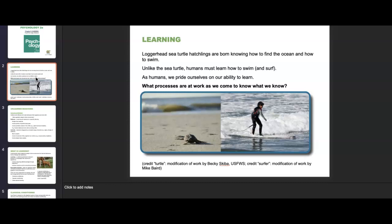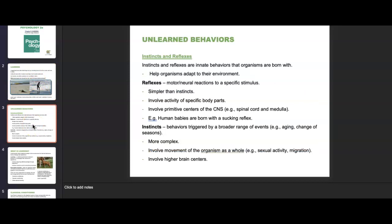Loggerhead sea turtles, for example — their hatchlings are born knowing how to find the ocean and how to swim. All they've done is emerge from the sand. Unlike the sea turtle, humans must learn how to swim. As humans, we pride ourselves on our ability to learn. The difference between us and animals often comes down to unlearned behavior, also known as instincts or reflexes.